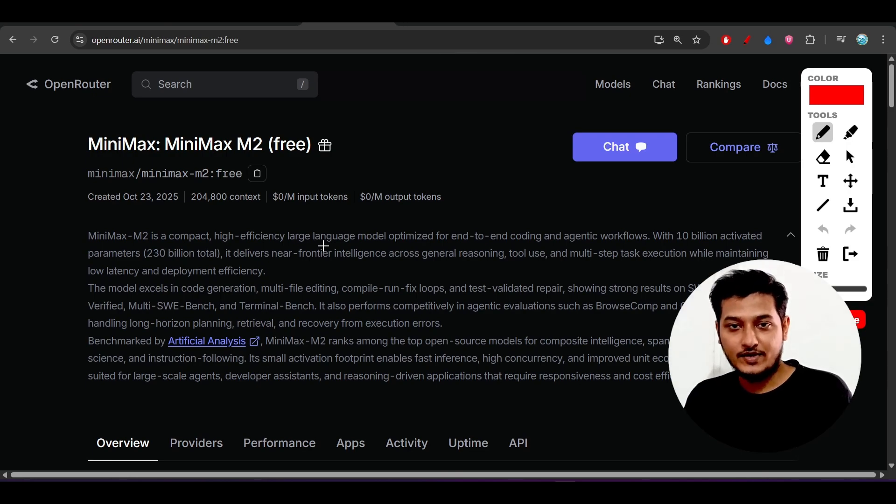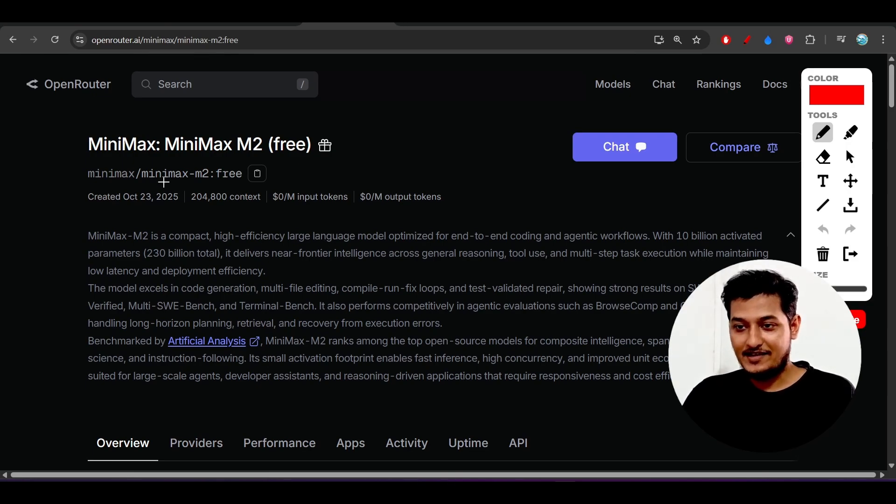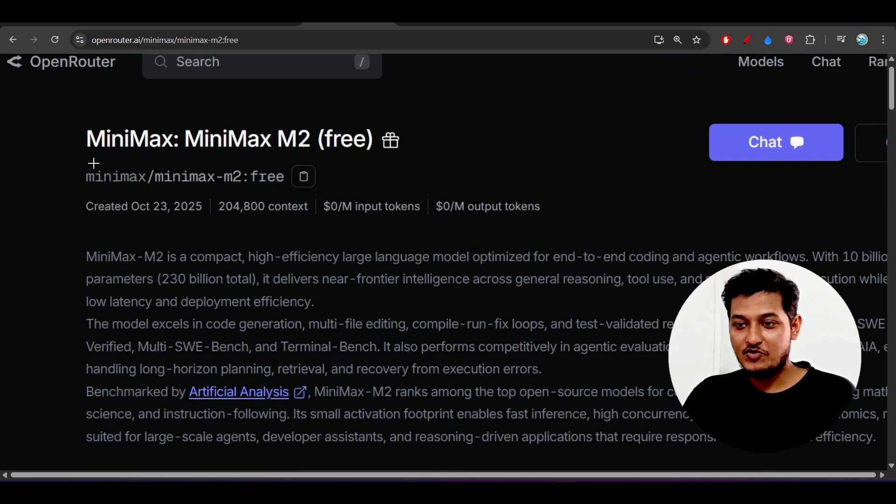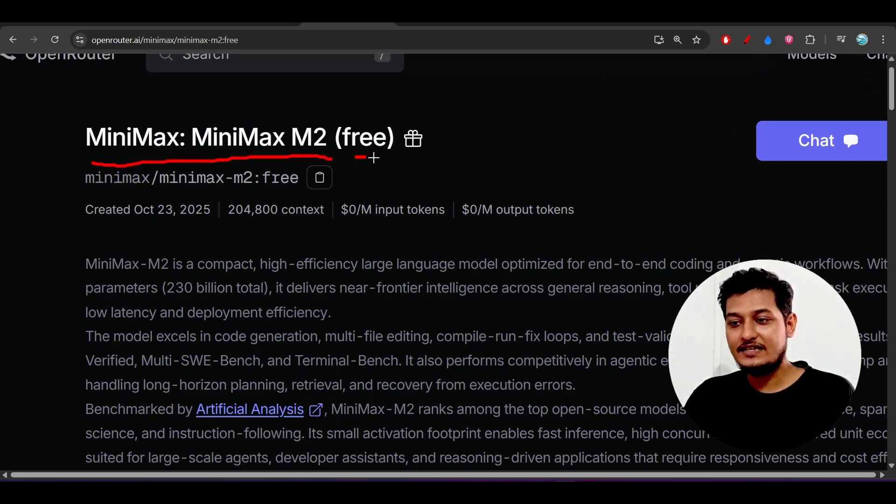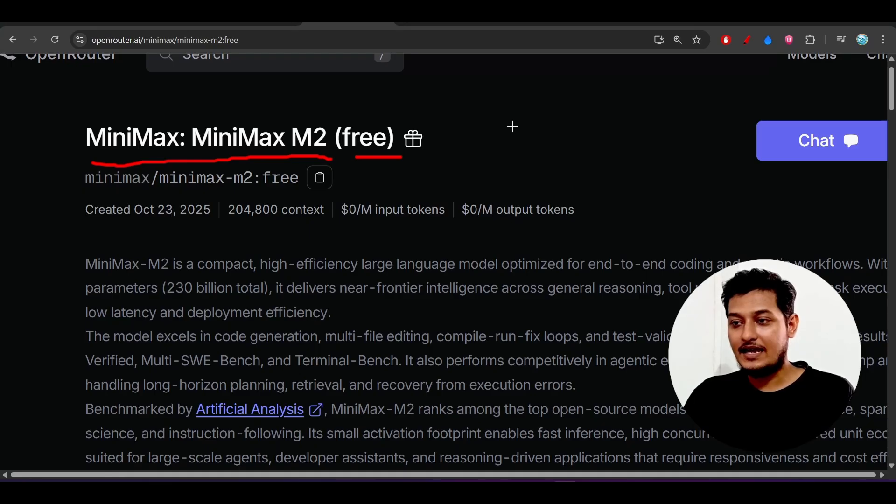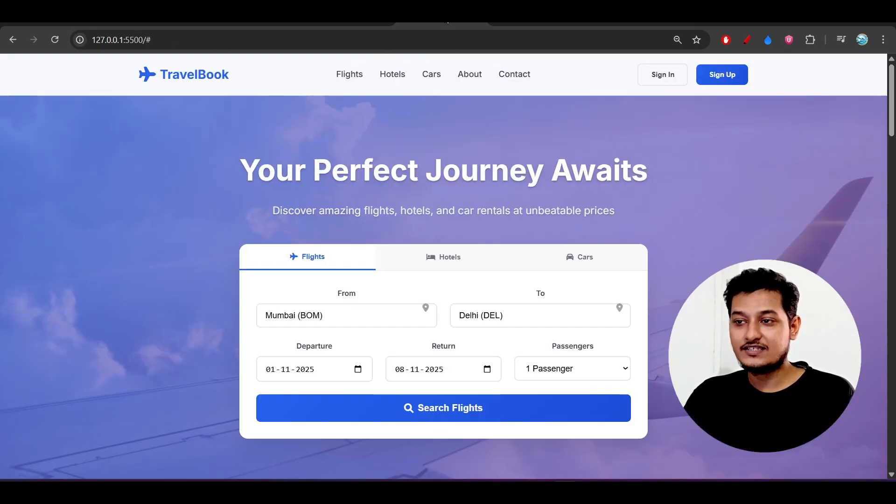Hey everyone, welcome back to another new exciting video. I have found another new model which is the MiniMax M2 from MiniMax. Currently it is free on Open Router and I have tested this model.